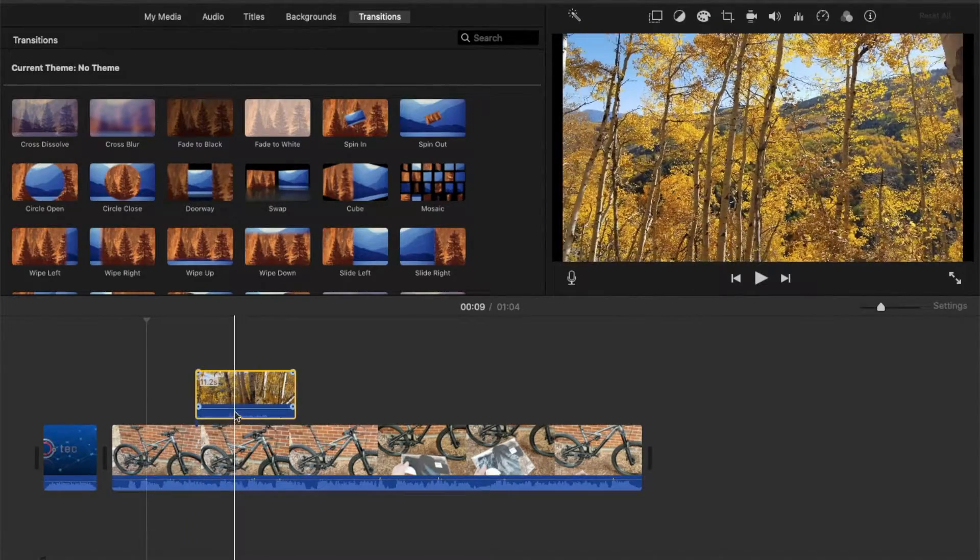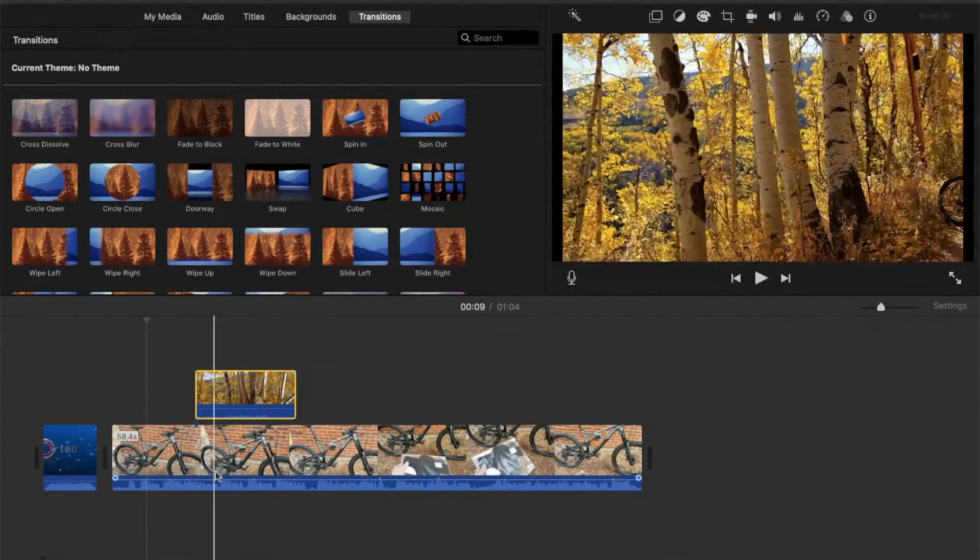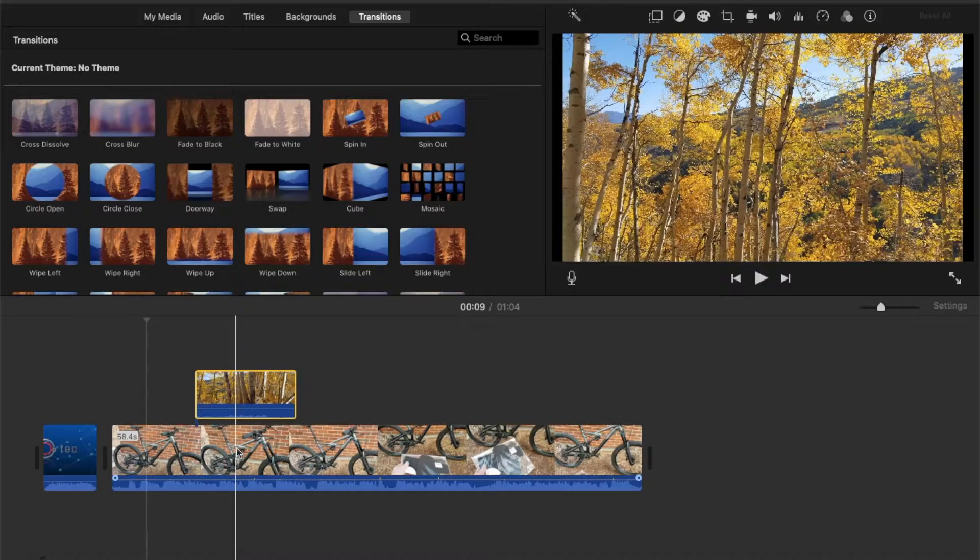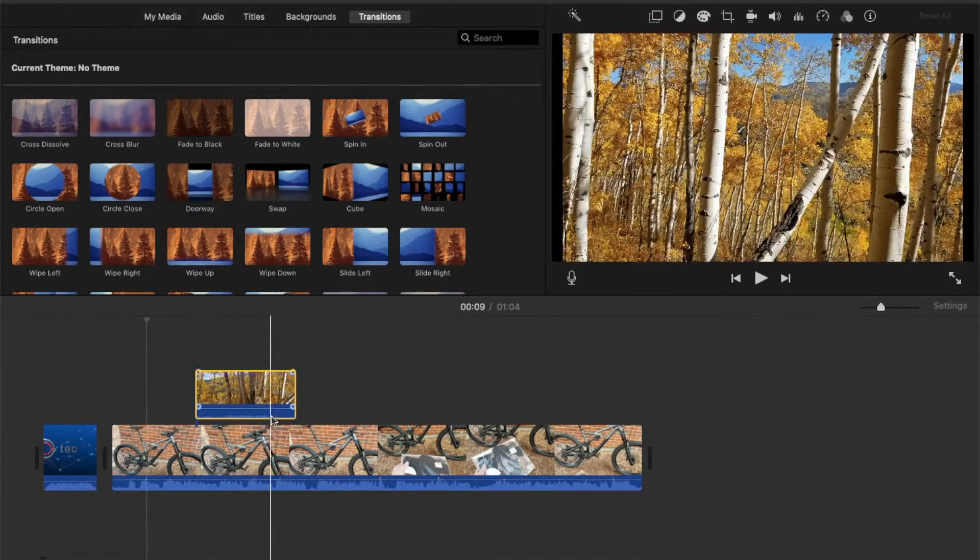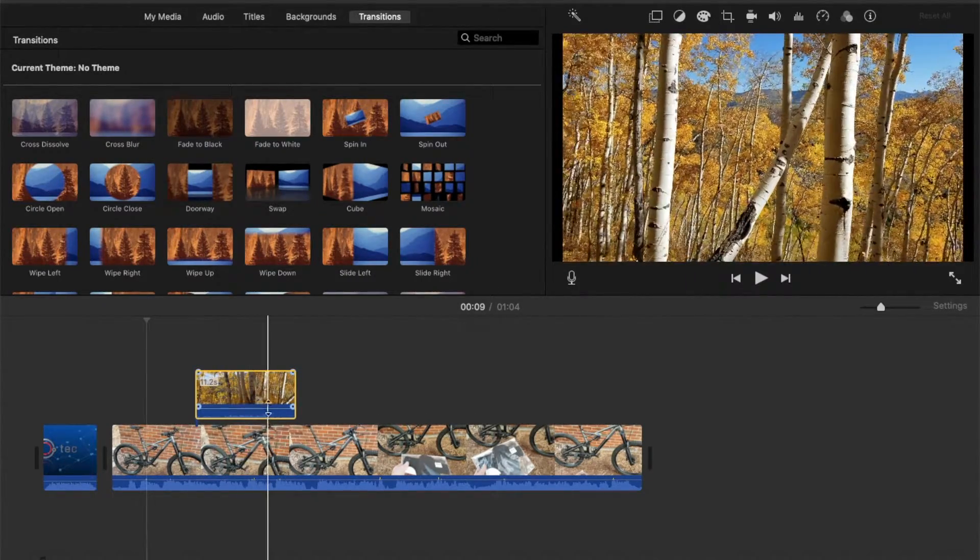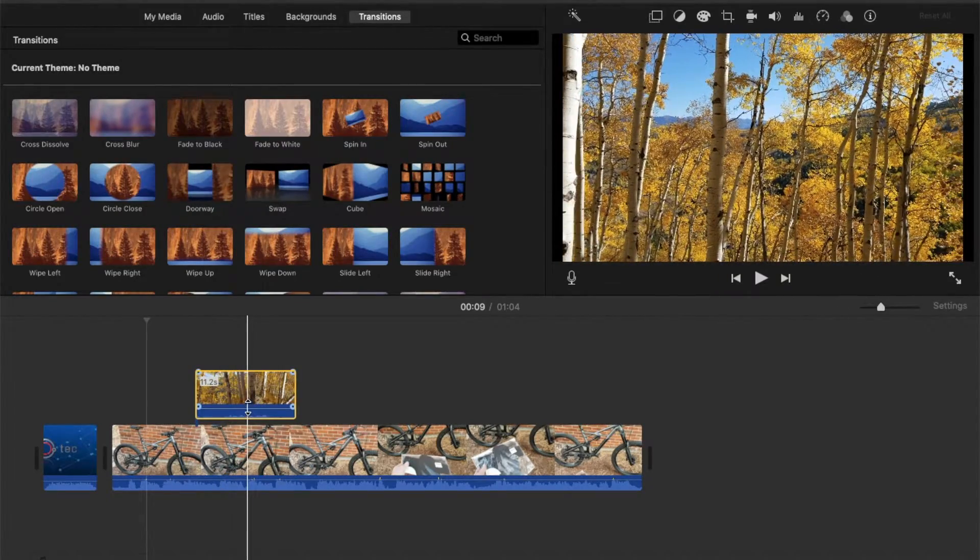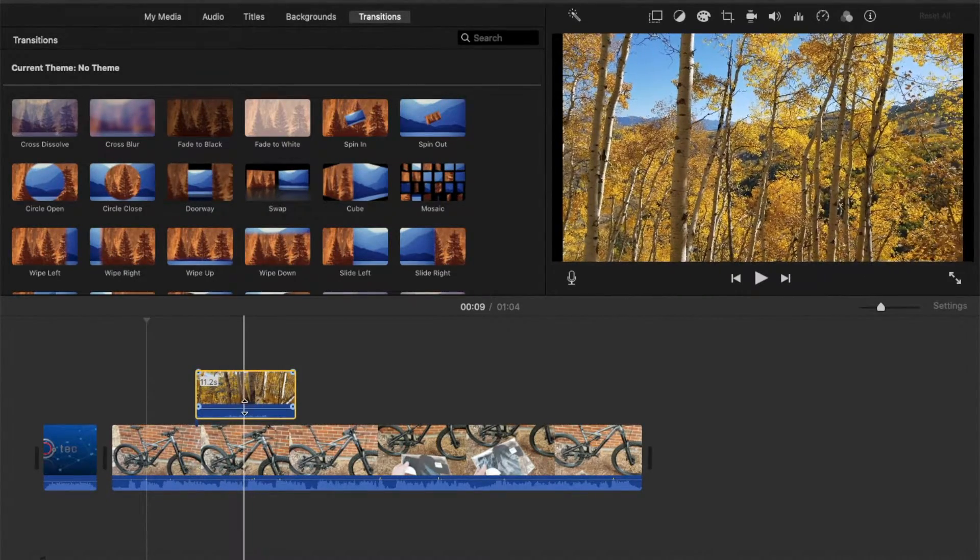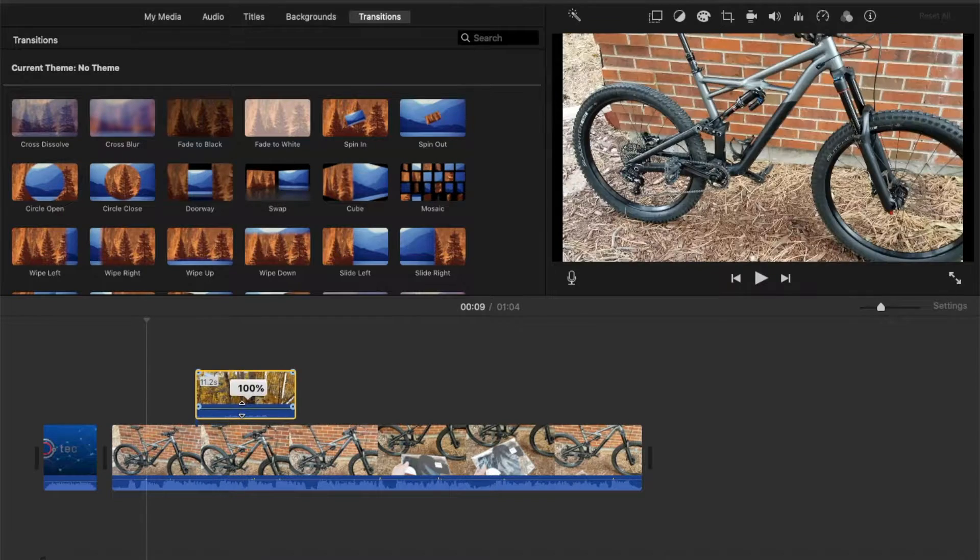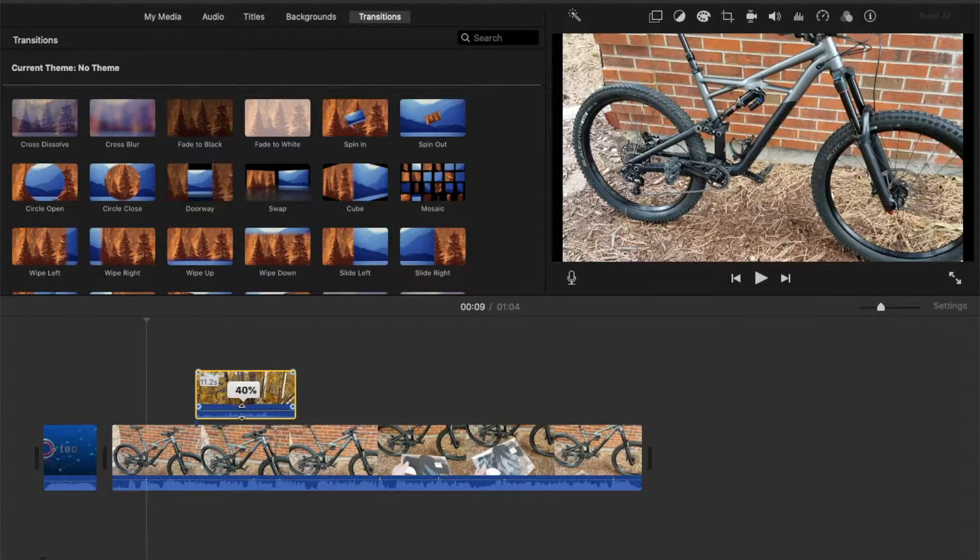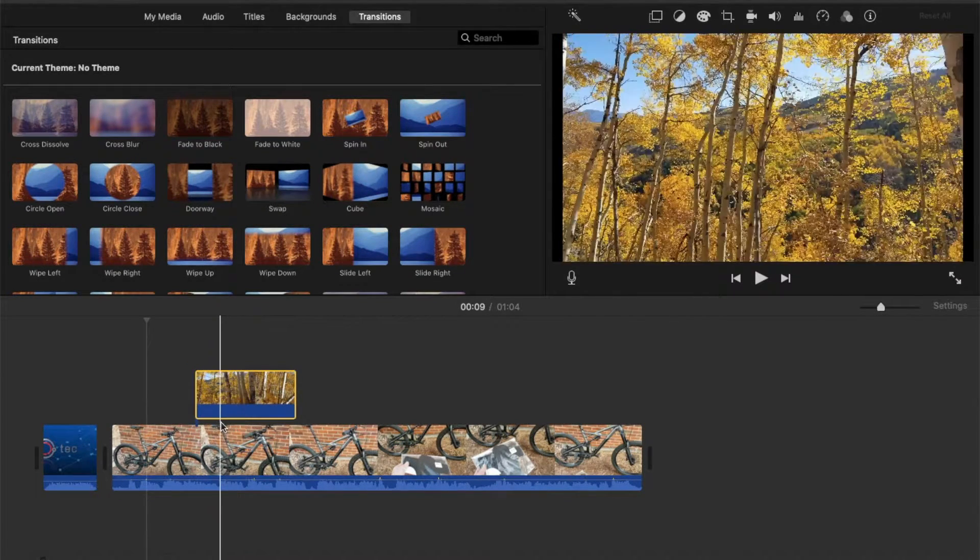Something else you need to remember is that if you have double audio, both of those audio pieces are going to play. That's something you really don't want because it can get very distracting, especially if there's dual talking. So make sure you come over to the clip that you just want visuals for, not the audio, and what we're going to do is come down here and drag this audio volume all the way down to zero.